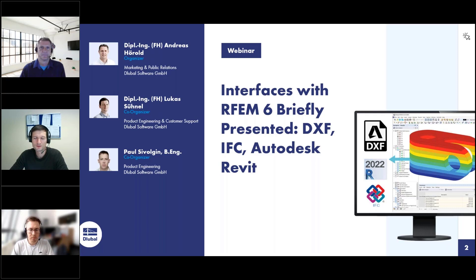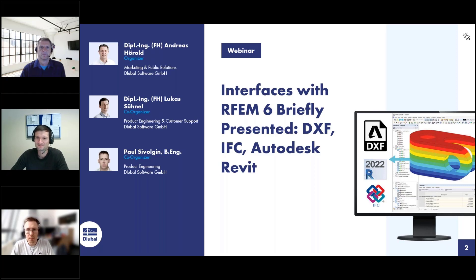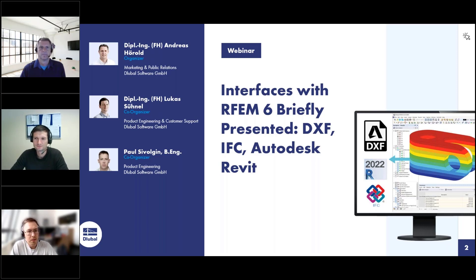Hello also from my side. My name is Lukas. I'm hired here as customer support and product engineer at LUBAL. I've been working for LUBAL for 11 years now with focus on the interfaces and also on the steel design. And I'm Paul, working as a student at LUBAL, supporting product development in the area of interfaces. I will support Andreas today in the chat.